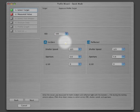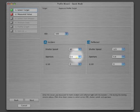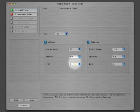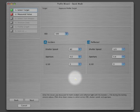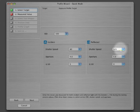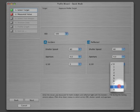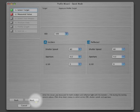Now put in the meter settings. The ISO is 100. The incident light reading was 1/60th of a second at f4 and 5 tenths. The reflected reading was 1/60th of a second at f4 and 8 tenths. Click Next.